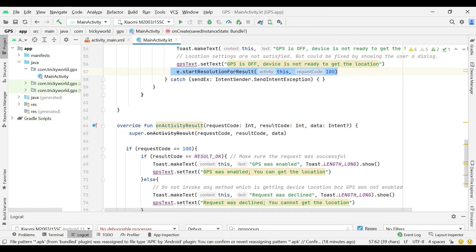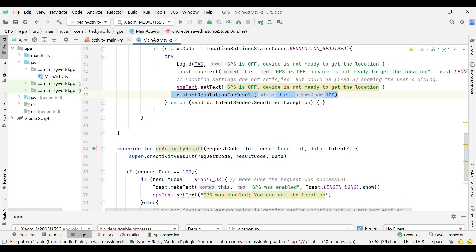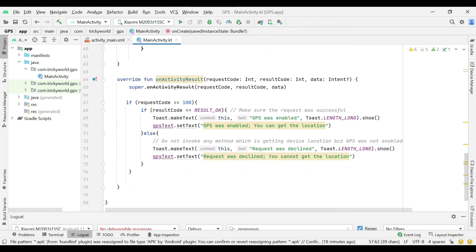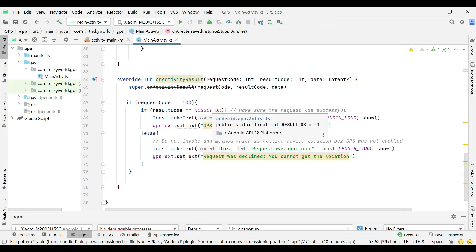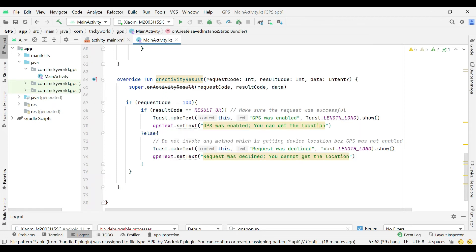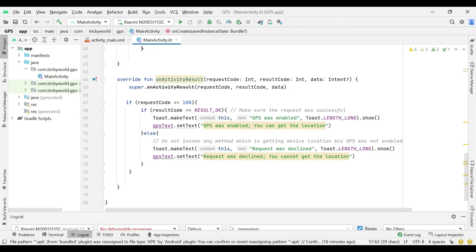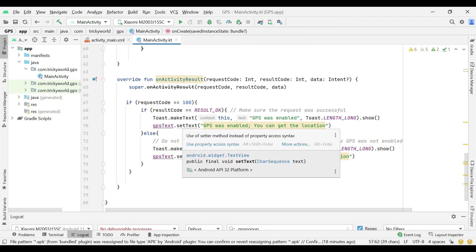This means that this request is coming from here, and then we are checking if the request is successful. That is, the user clicked OK button of the pop-up and the GPS became enabled.